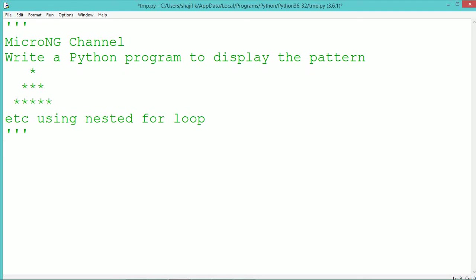Hello, this tutorial discusses a Python program that displays the pattern as given by using a nested for loop.